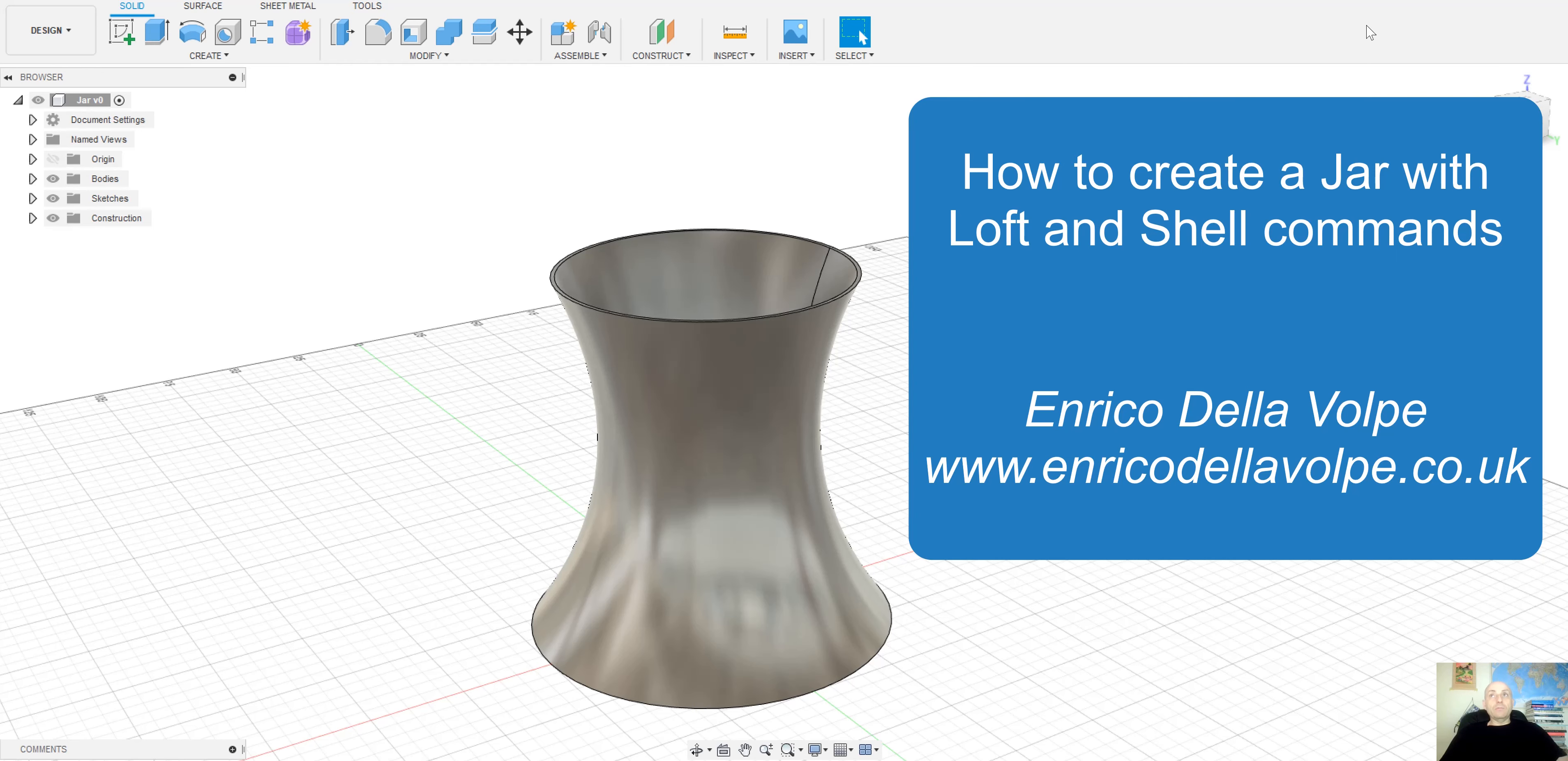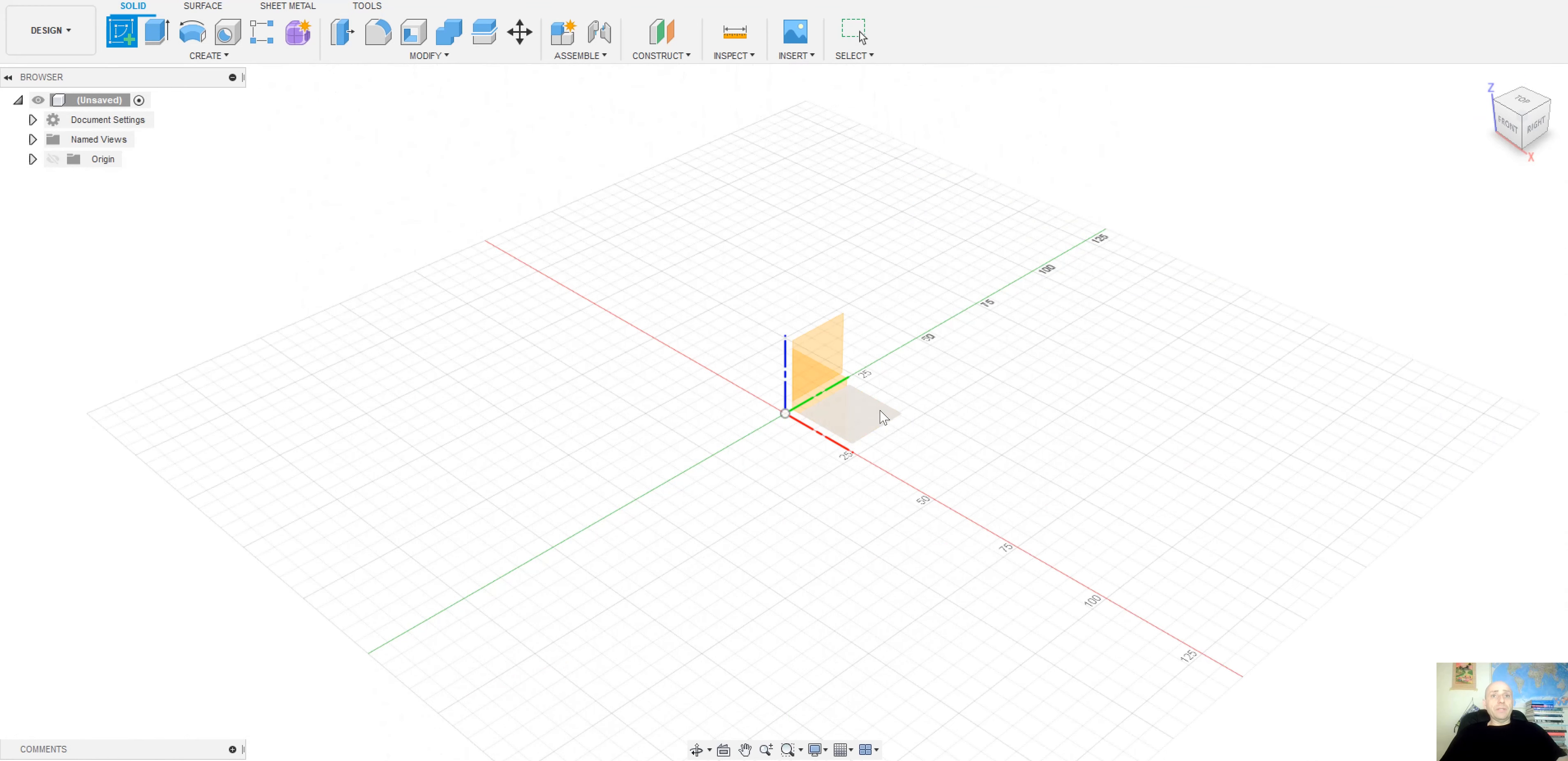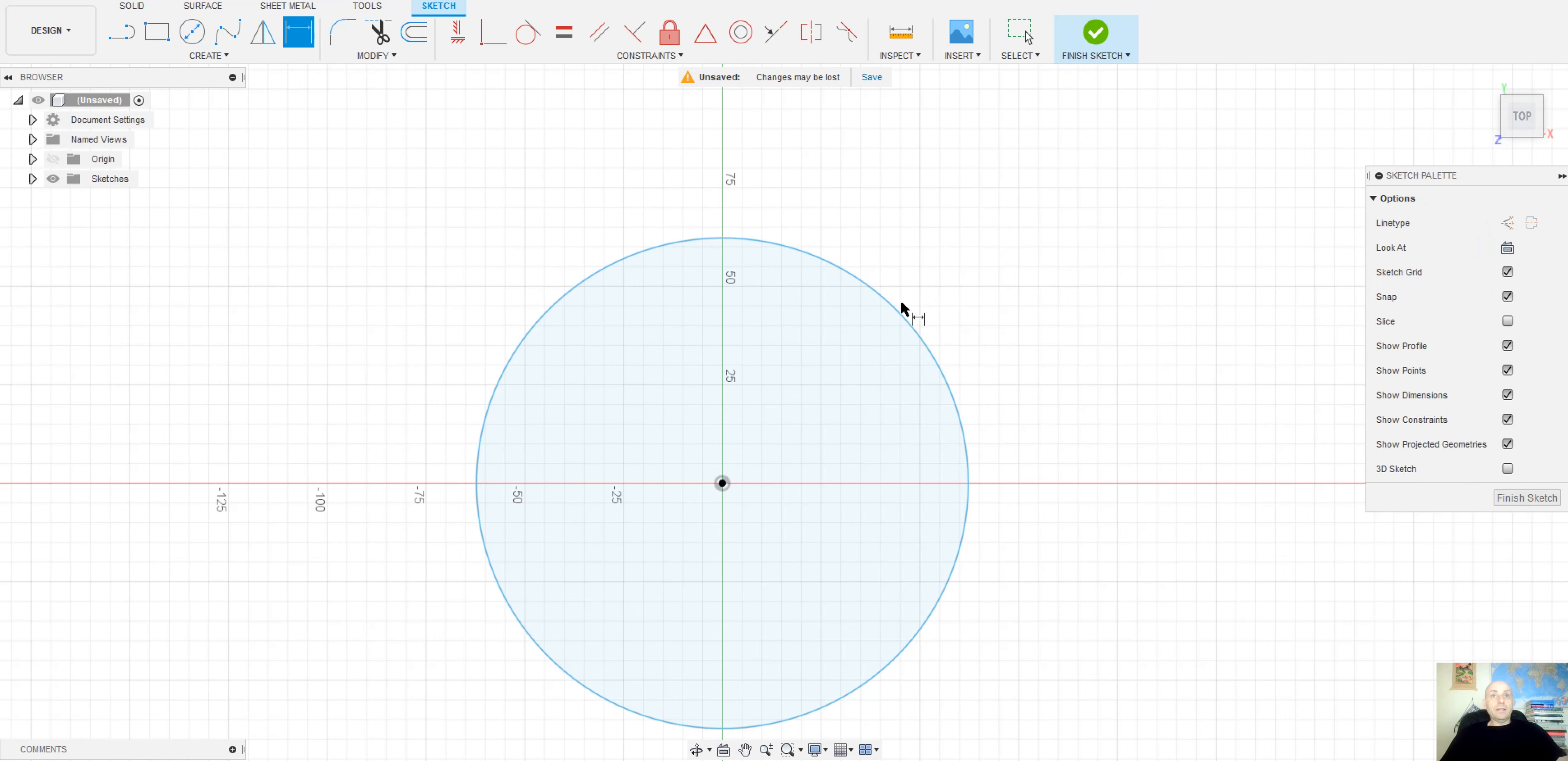First of all, select our plane and make a circle. It would be 100mm.